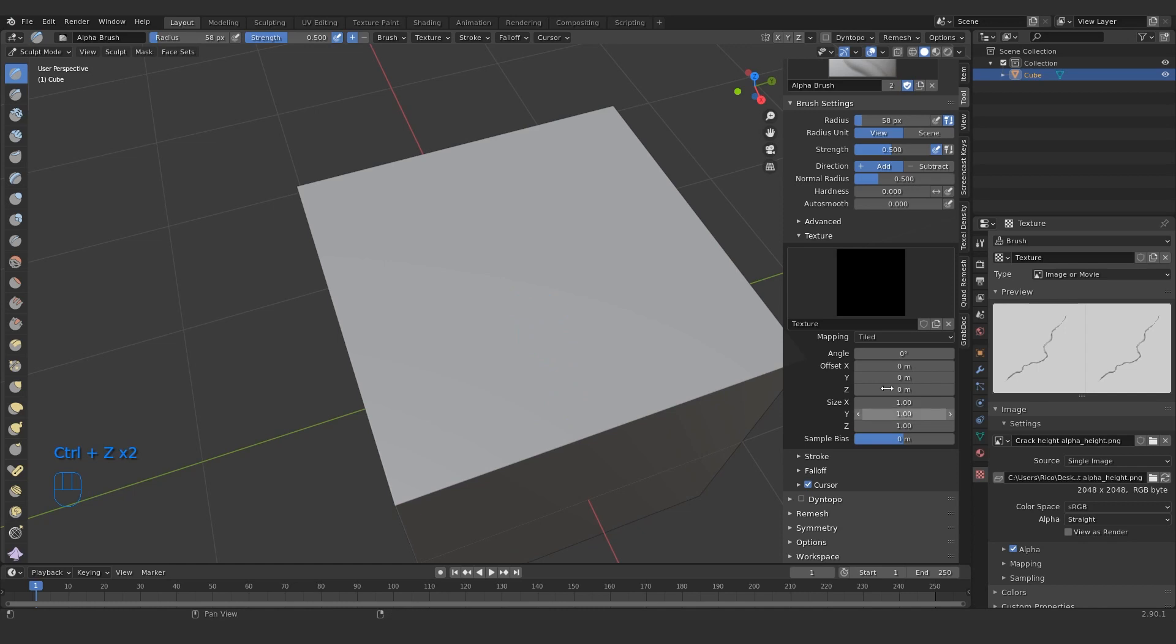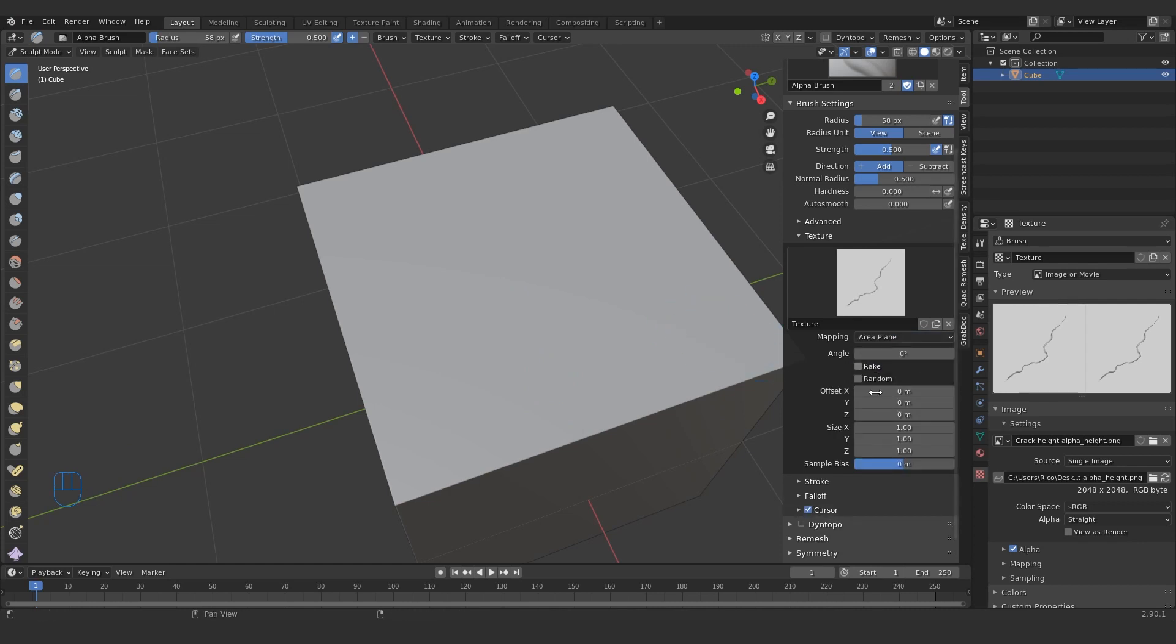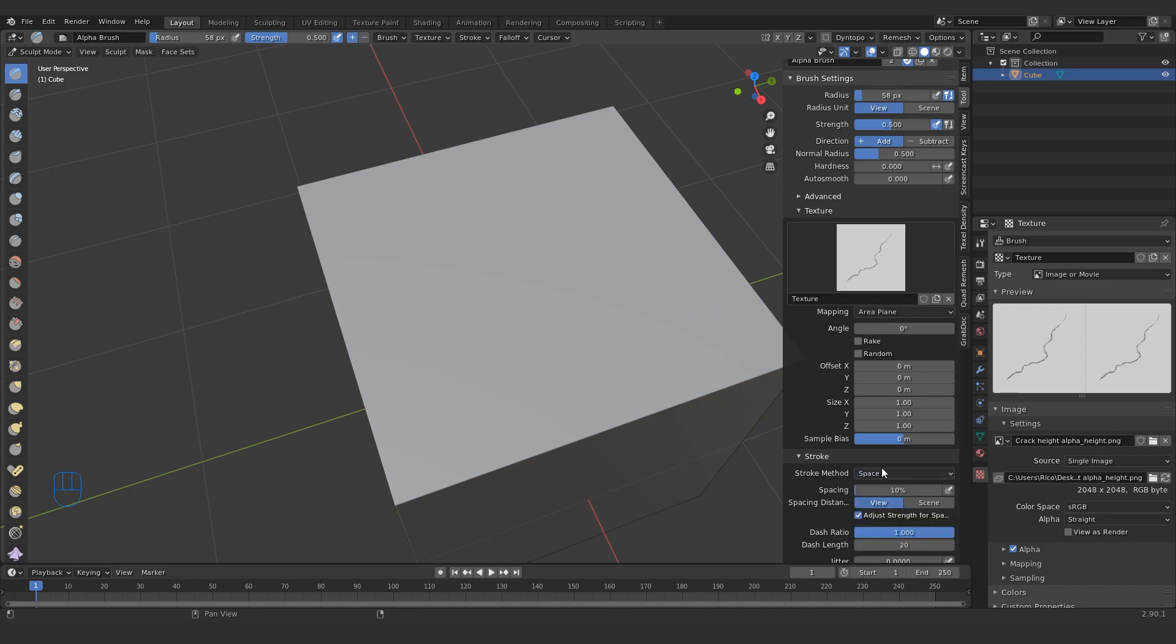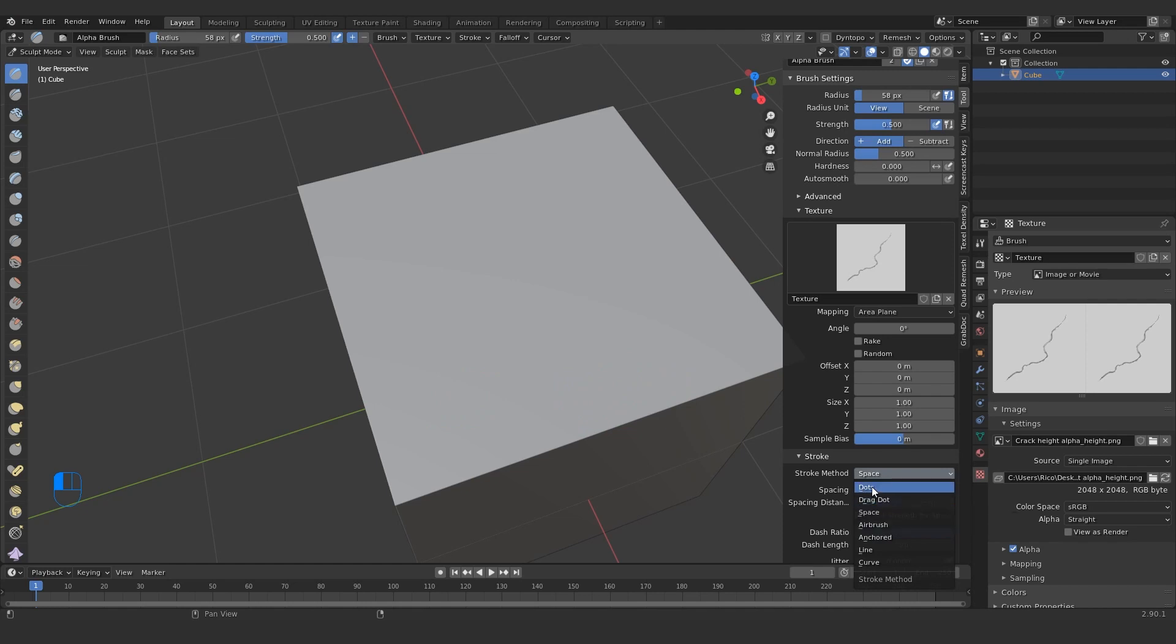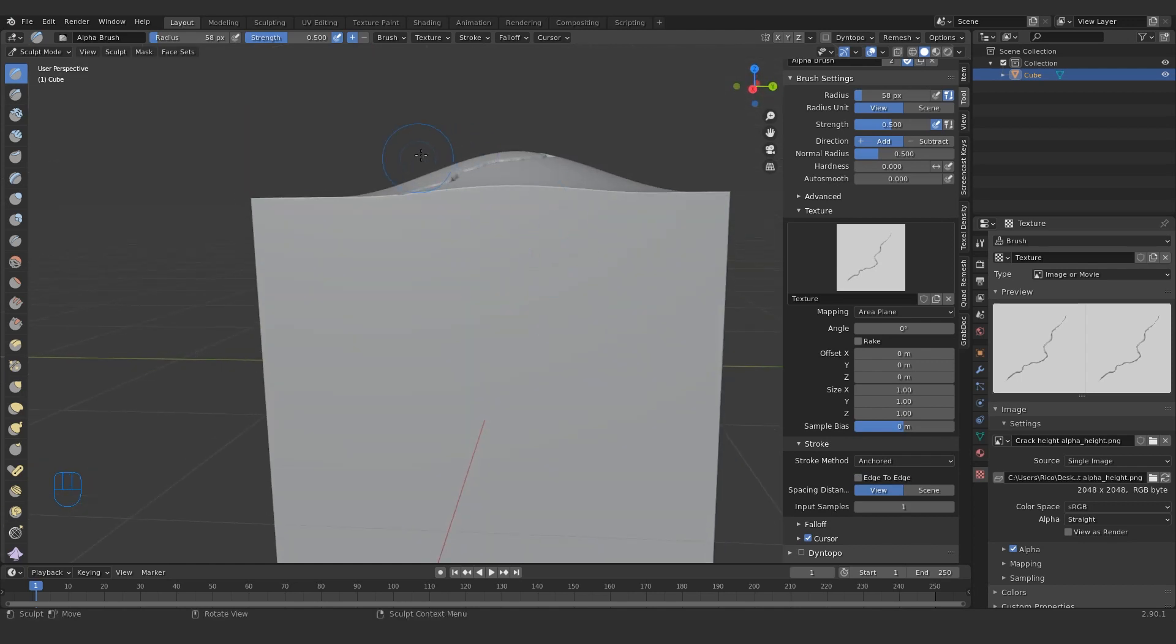So what you want to do is go to your mapping method, set it to I believe view plane or area plane, either of them are fine. I'll just try area plane. Stroke method, this depends on the kind of alpha you're doing. Like if you're splattering it all over the place, you probably want drag dot or dots, or even just space is fine. But for me I want anchored because I just want to do this where it sort of drags it out like this.